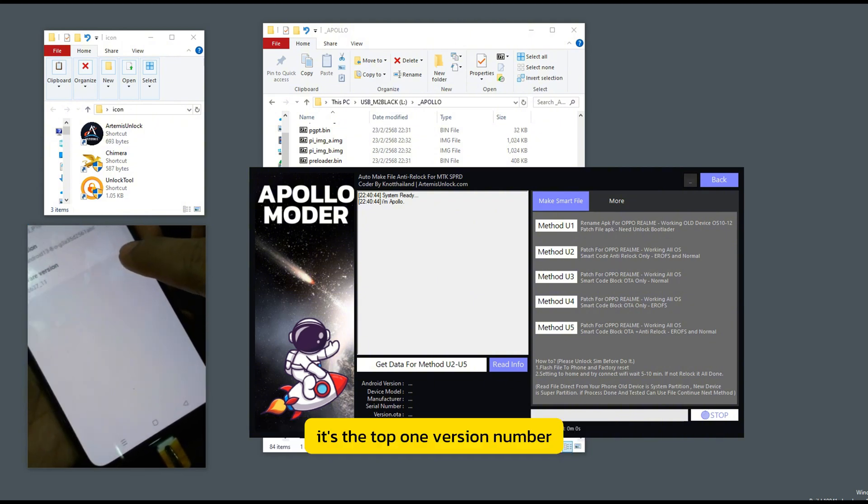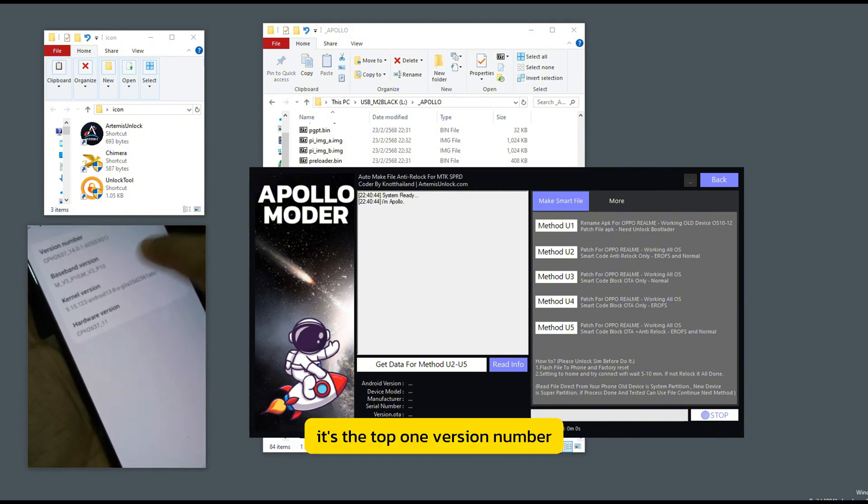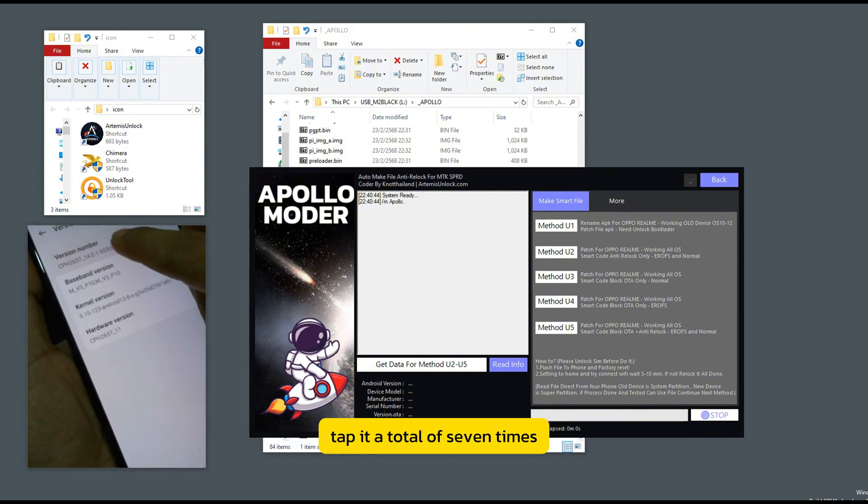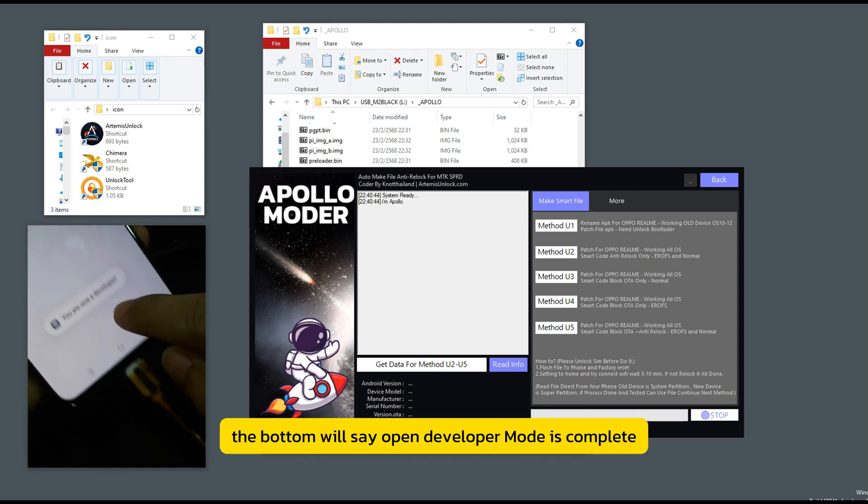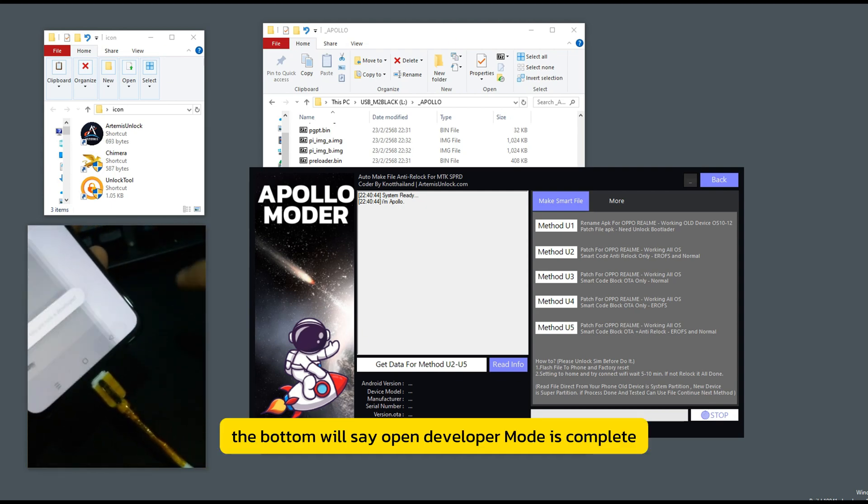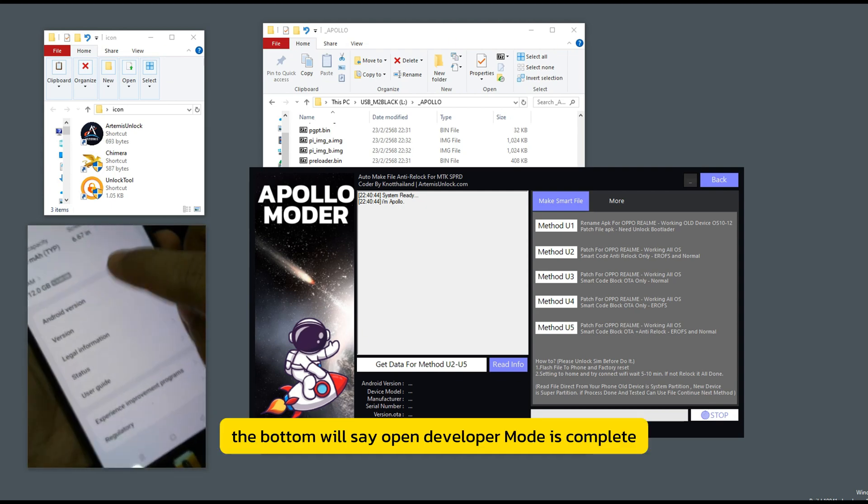It's the top one, version number. Tap it a total of seven times. The bottom will say open. Developer mode is complete.